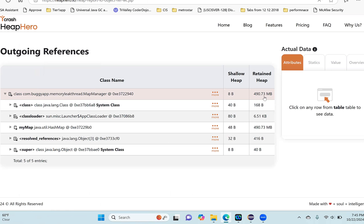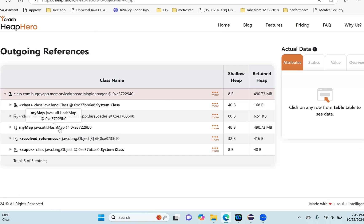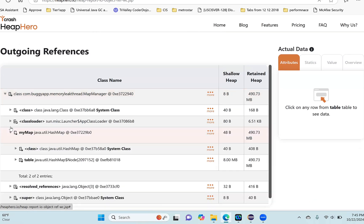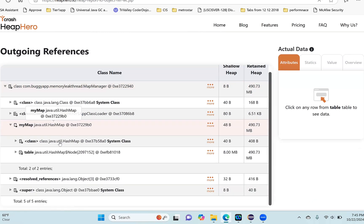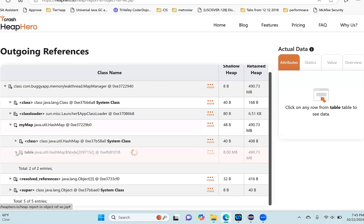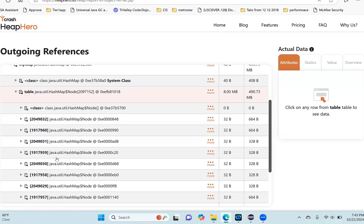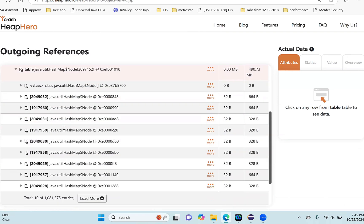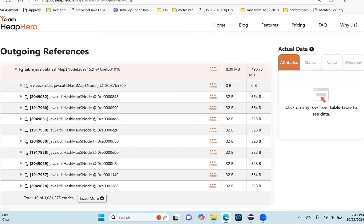490.73 megabytes. This child is almost the same size, so this is the biggest child element. Let's drill down this one. You can see this is a HashMap and it's a variable 'myMap', so I'm drilling it down. As you know, HashMap contains a table, right? So let me drill it down. You can see this HashMap has 1 million 81,000 records. It's only displaying the top 10 records.